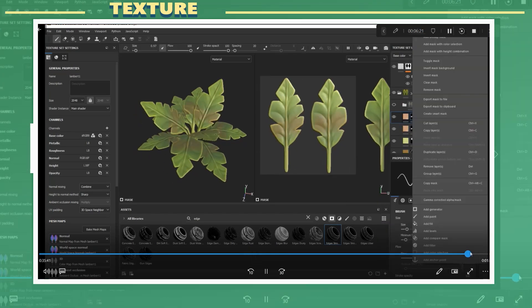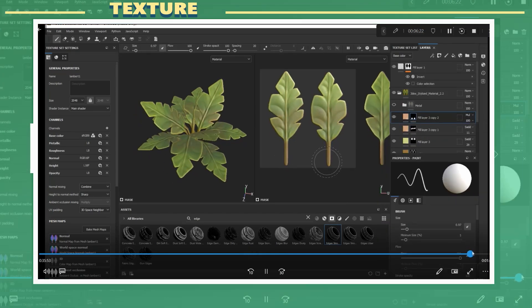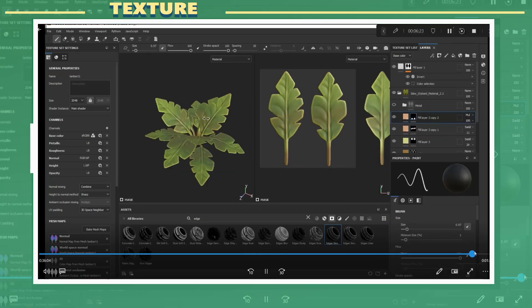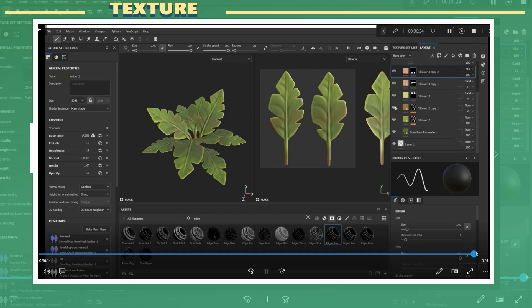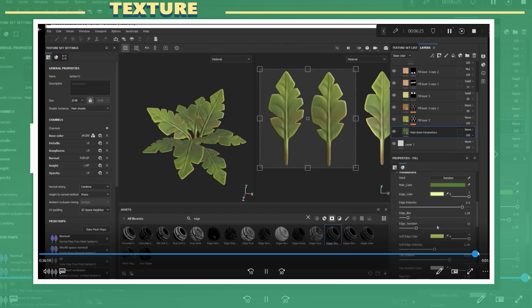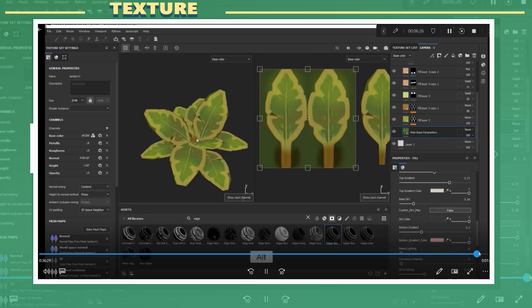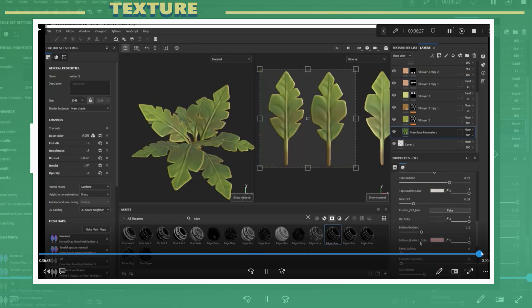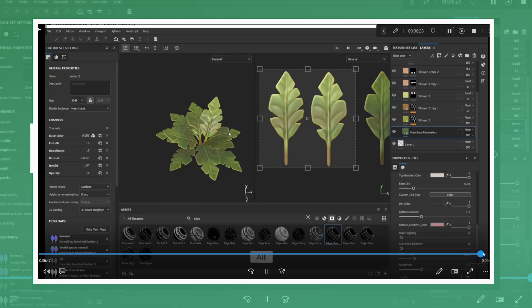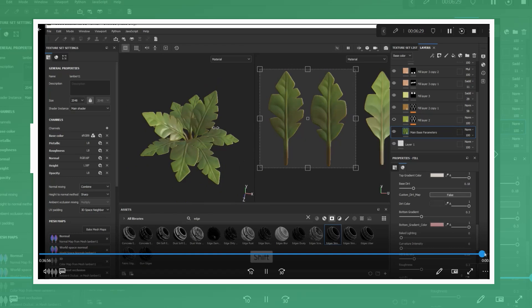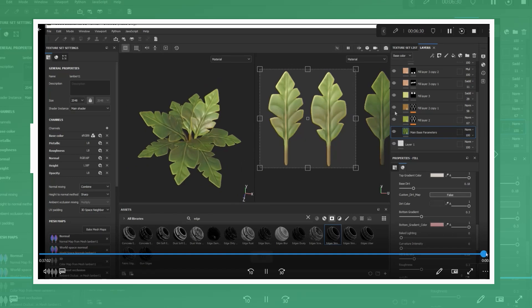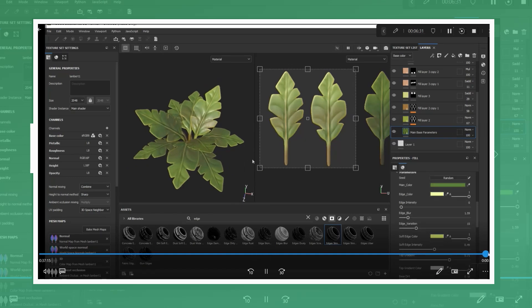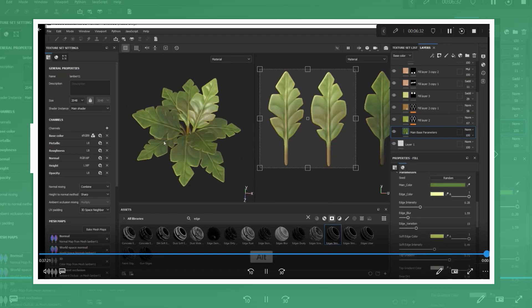So this is one of the ways I typically make stylized plants. There are other workflows such as using Substance Designer or Speedtree to create these types of models as well. Let me know what you think of this workflow.